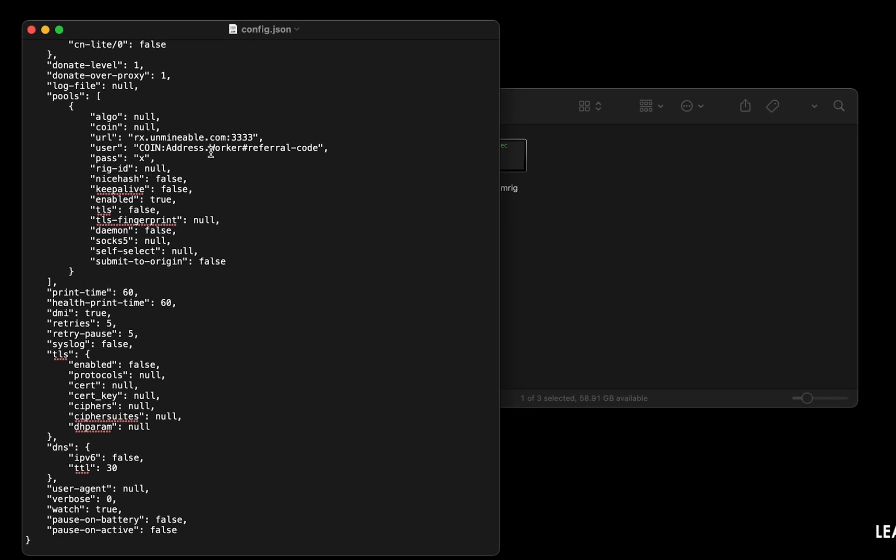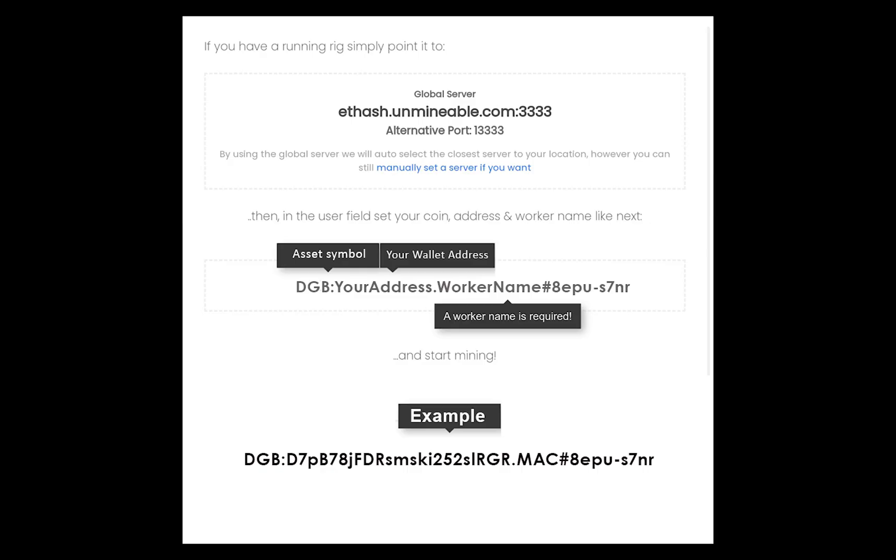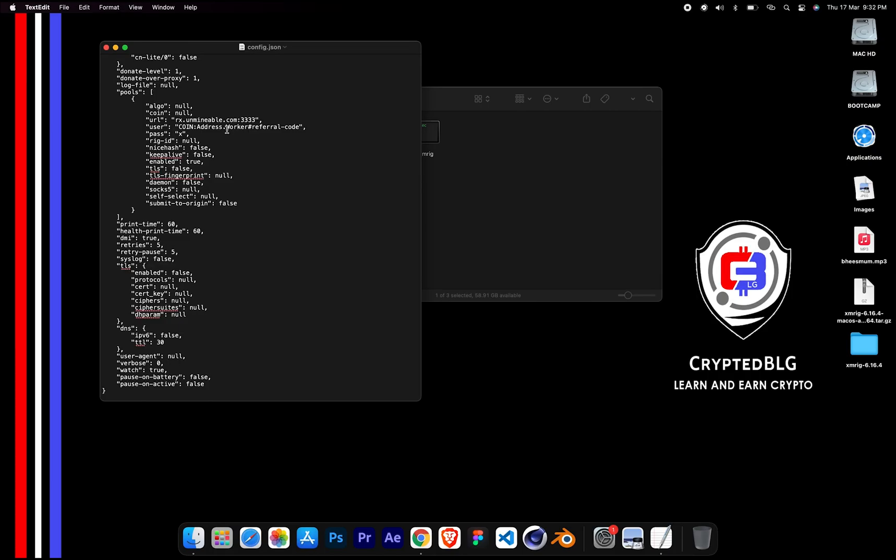Name your worker here. Make sure the data is in this format. After your wallet address and worker is given, close the text edit.